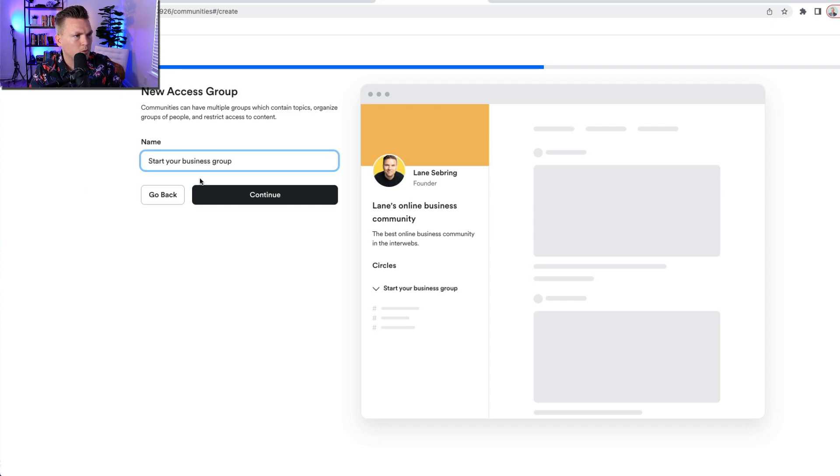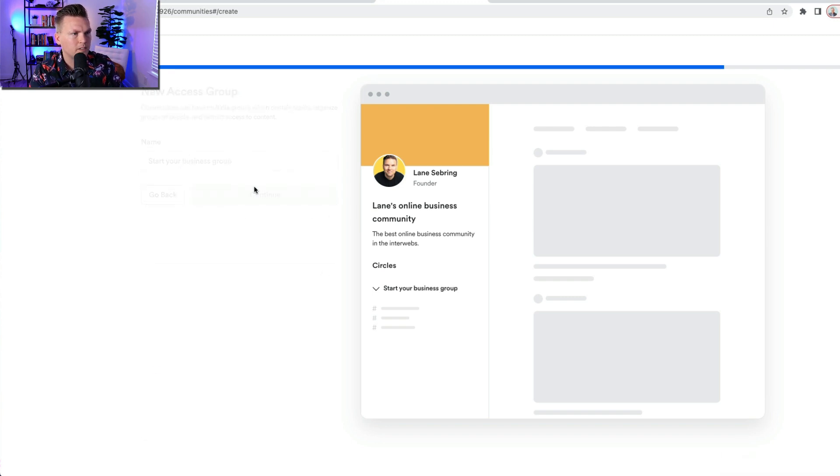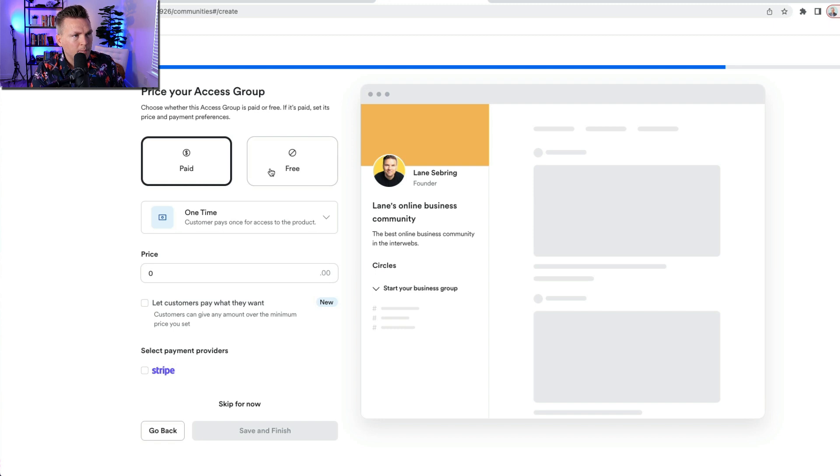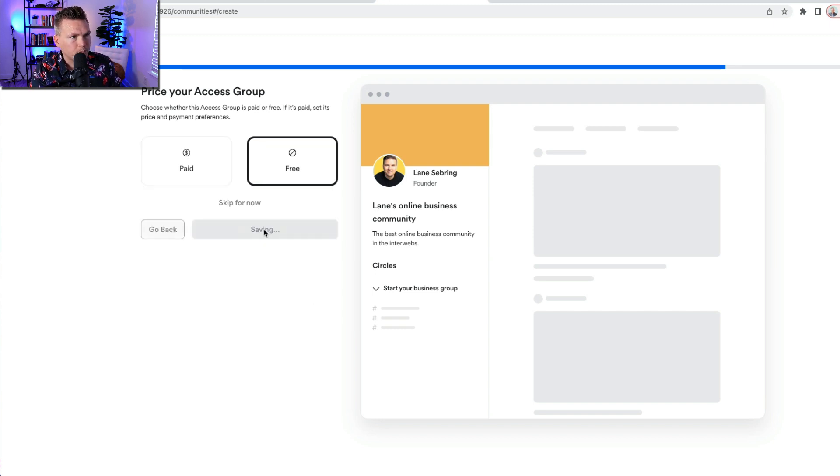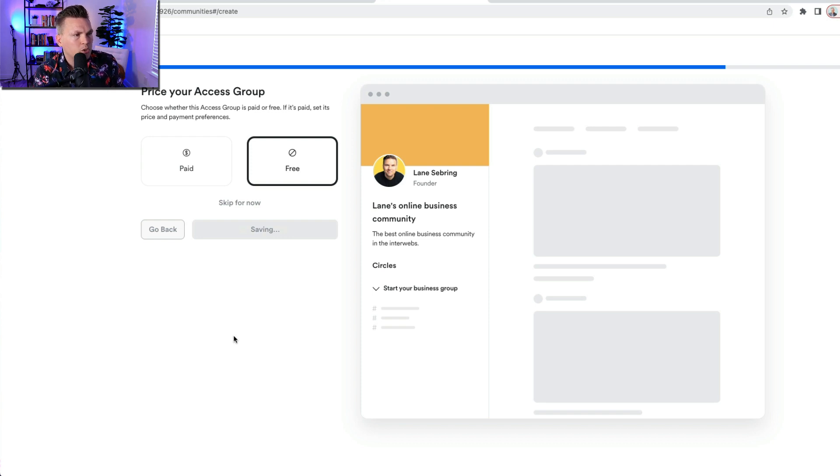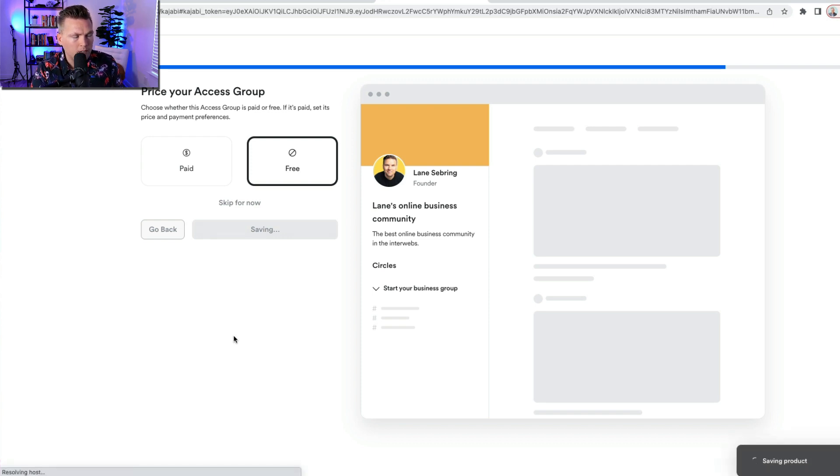But let's just say, I'm gonna call this the Start Your Business Group. These are the people who are just getting into online business. I'm gonna call this a free group, save and finish.